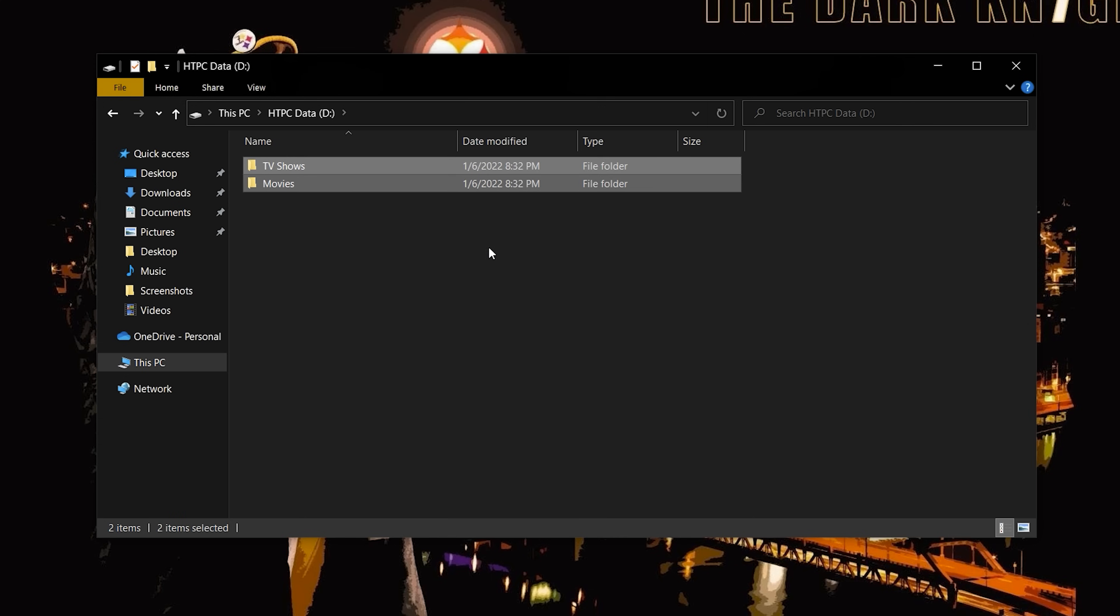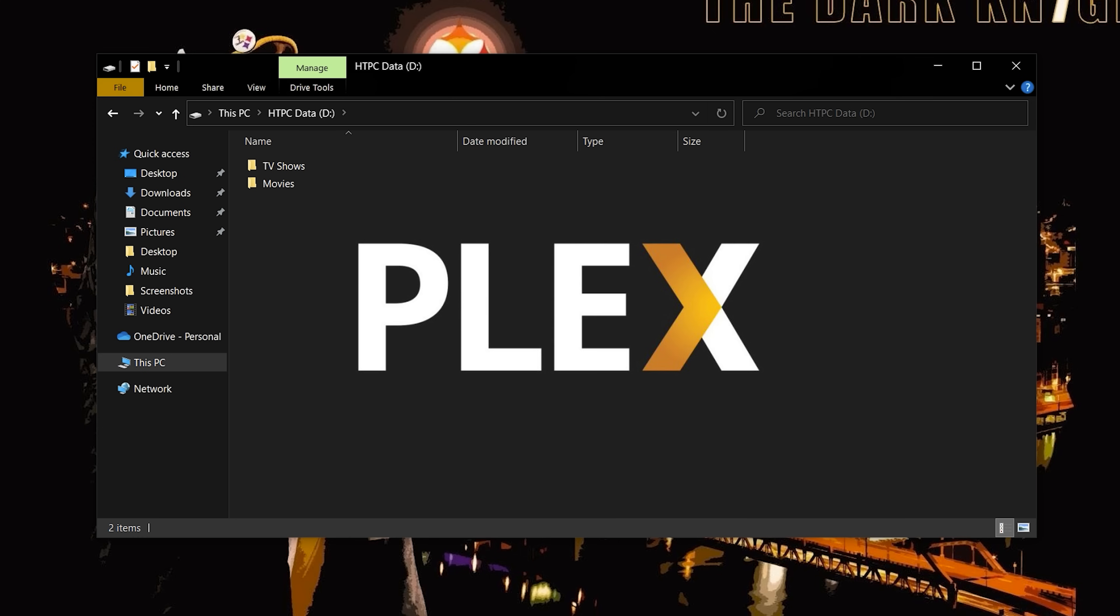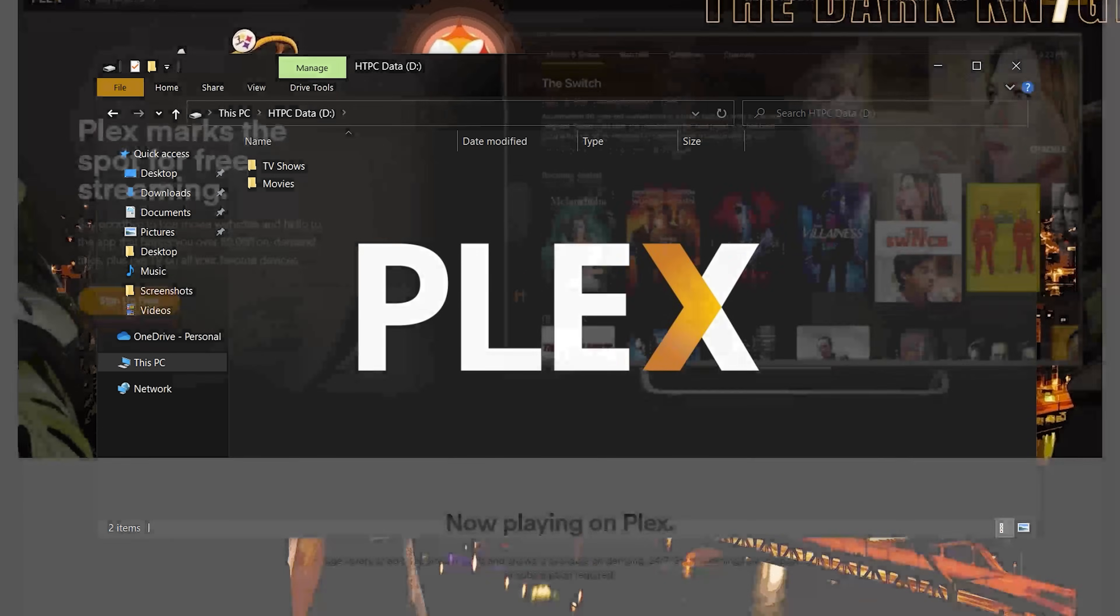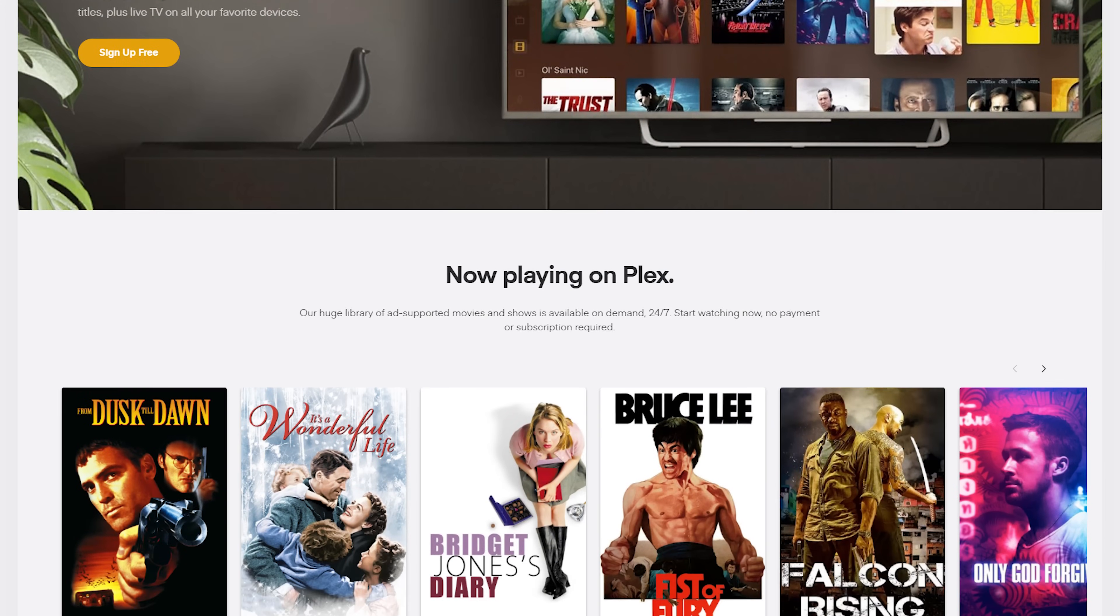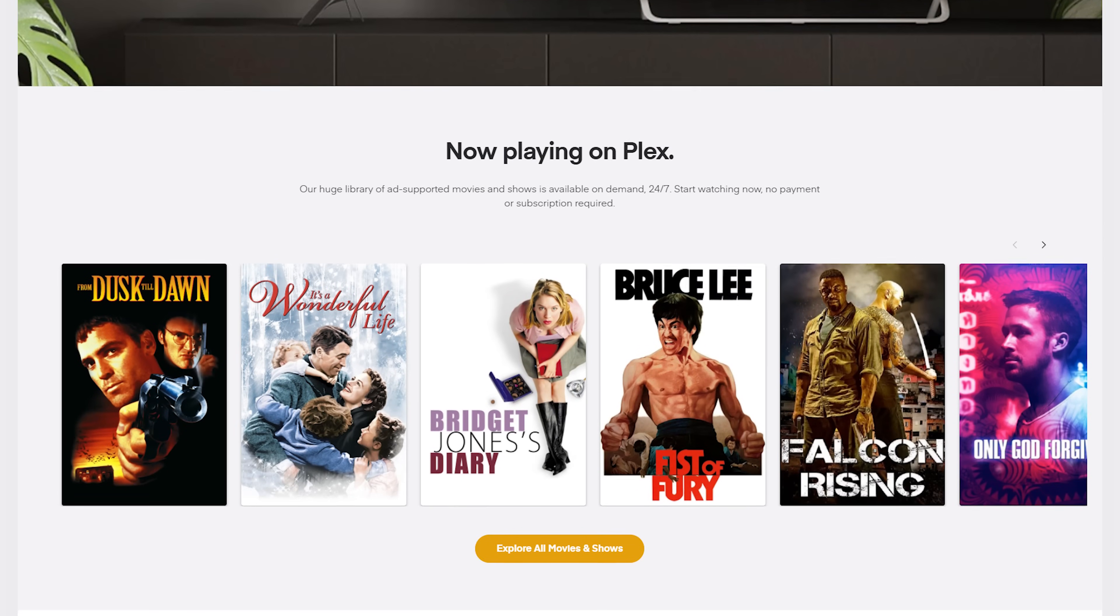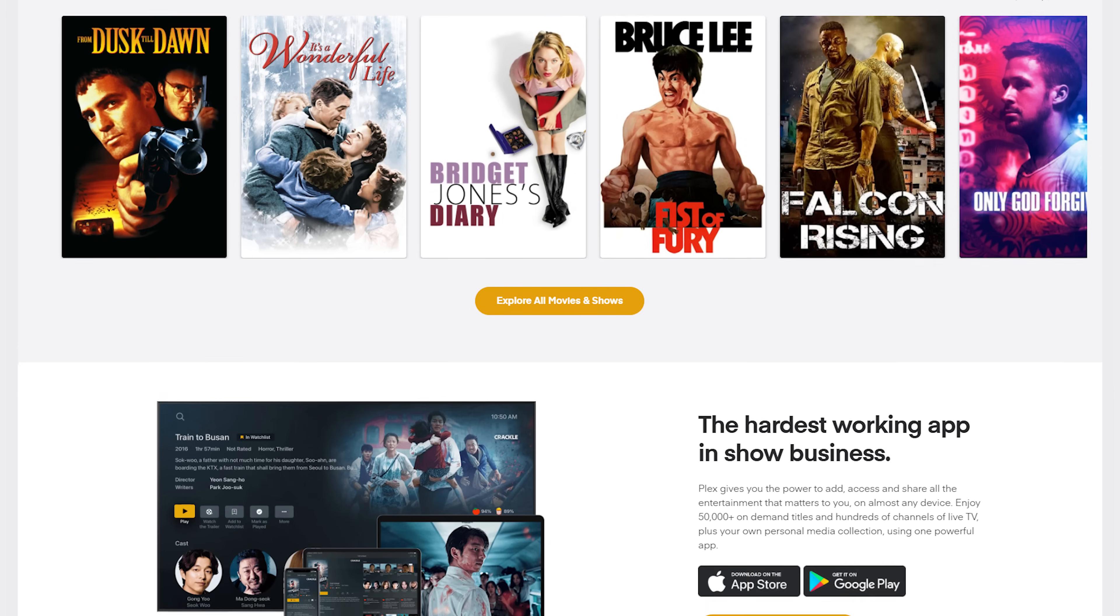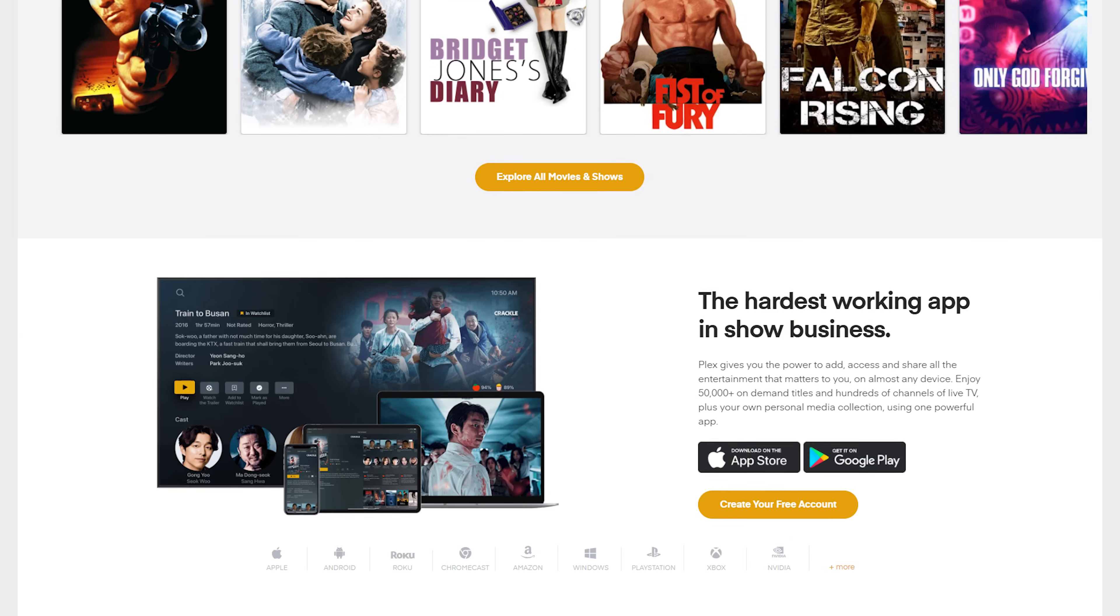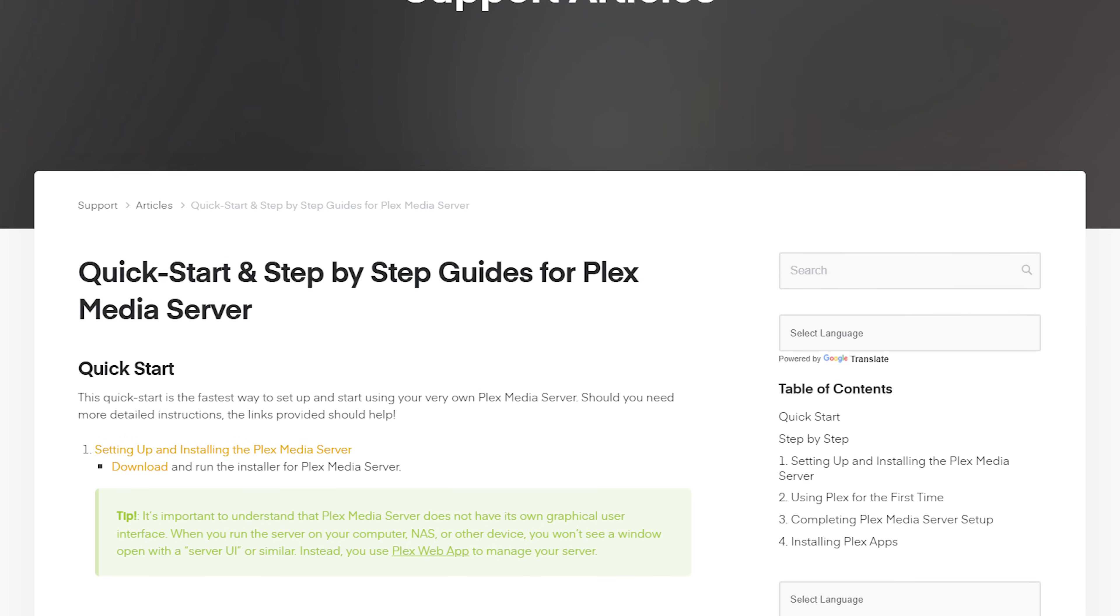As of right now, there's three main pieces of software to use for hosting a media server. You've probably heard of at least Plex already, and that's what I recommend starting off with, but just know there's certainly some advantages of using the other two. Plex is super easy to set up and I recommend just following their online documentation on how to do that.